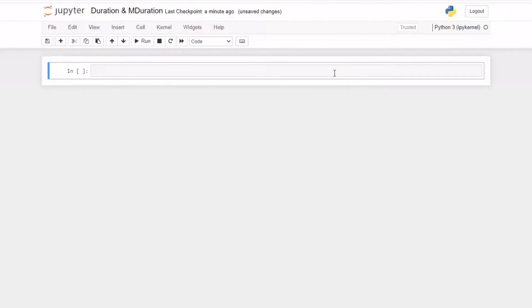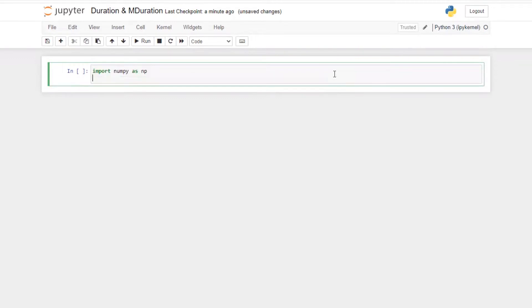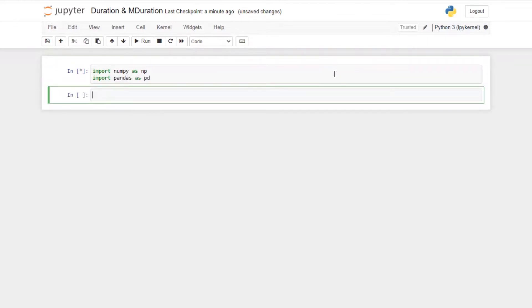First I'm going to import libraries: import numpy as np, import pandas as pd. Then expand this: data is equal to pd.DataFrame.